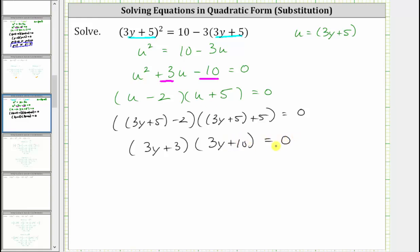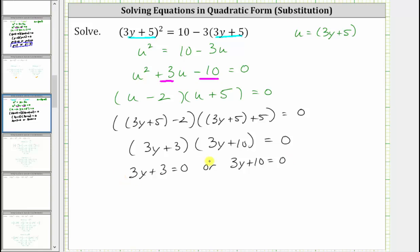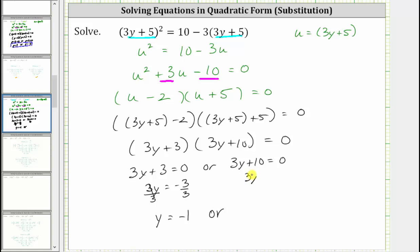Now in terms of y, this product is equal to zero when three y plus three is equal to zero, or when three y plus 10 is equal to zero. Solving these two equations for y: here we subtract three on both sides, which gives us three y equals negative three, then we divide both sides by three, giving us y equals negative one. Or here we subtract 10 on both sides, giving us three y equals negative 10, then dividing both sides by three, we get y equals negative 10 thirds.